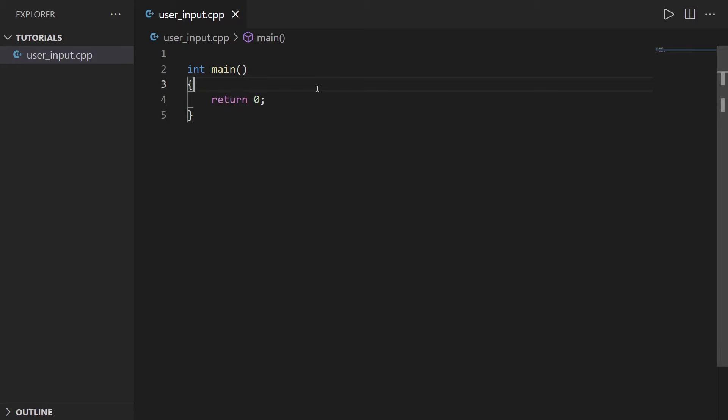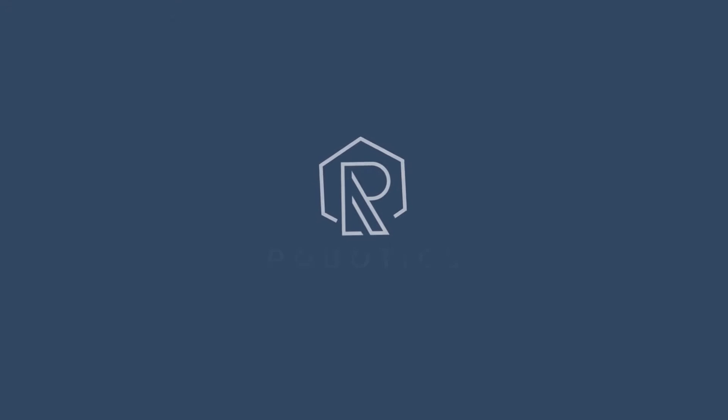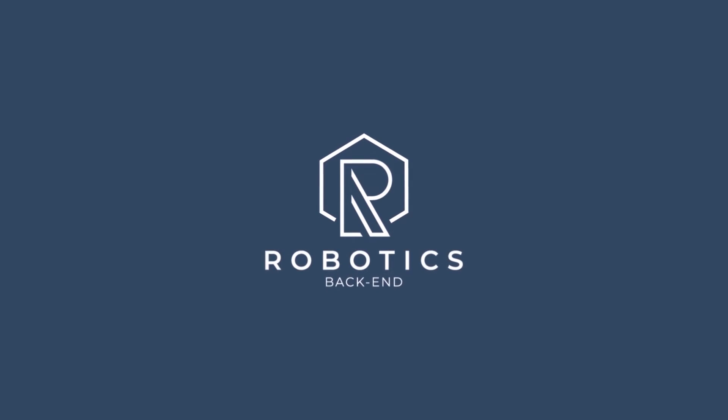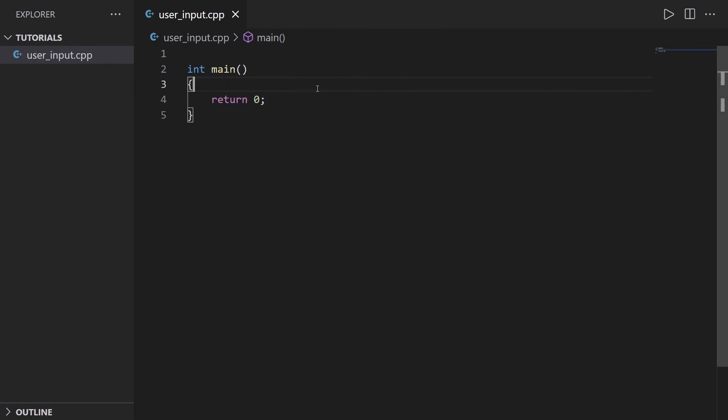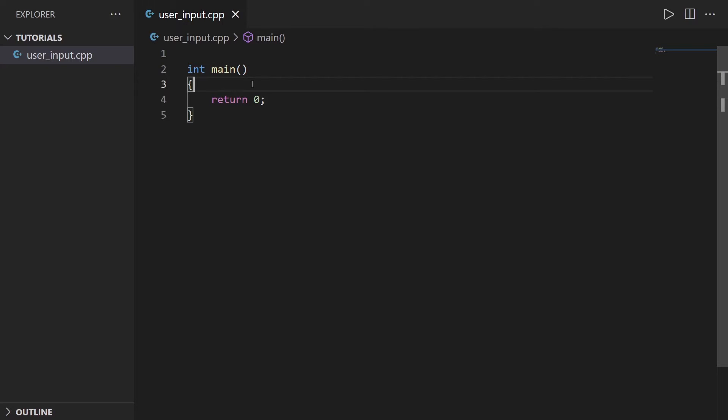In this tutorial I will show you how you can get user input in C++ to make your programs more dynamic. So we start here with a very minimal program with just an empty int main.